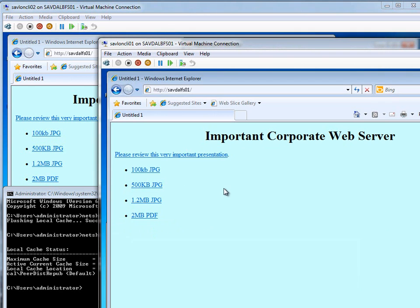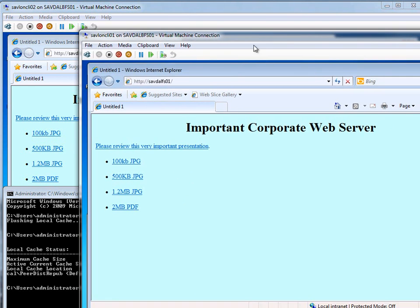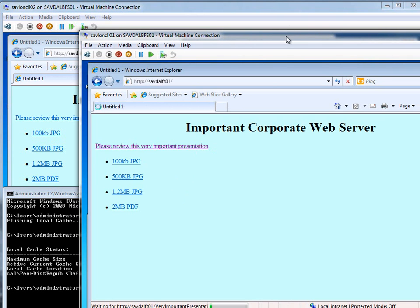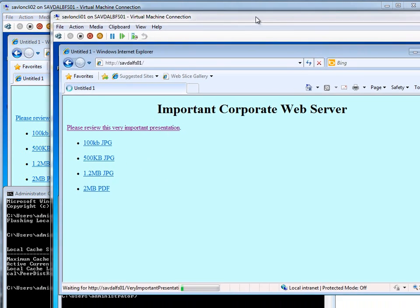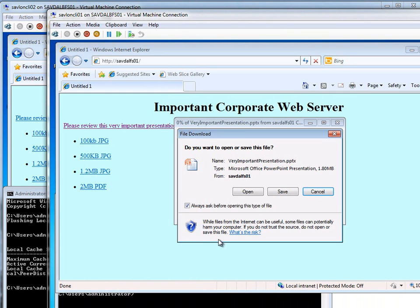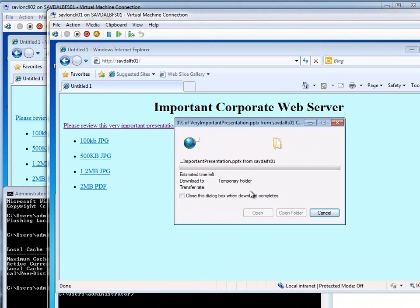All I'm going to do is on one of the clients, I'm going to download this very important presentation. And we're going to see it takes a very long time. So I click it, yes, open. And it's chugging away.